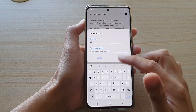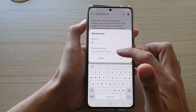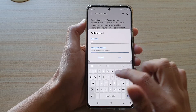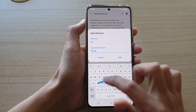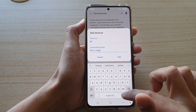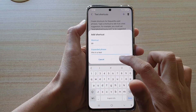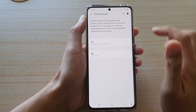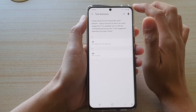Then you can put in a text phrase that you want to use — for example, 'this is a test.' This is just an example. Then tap on Add, and you can continue to add more text shortcuts by tapping on the Add button at the top.